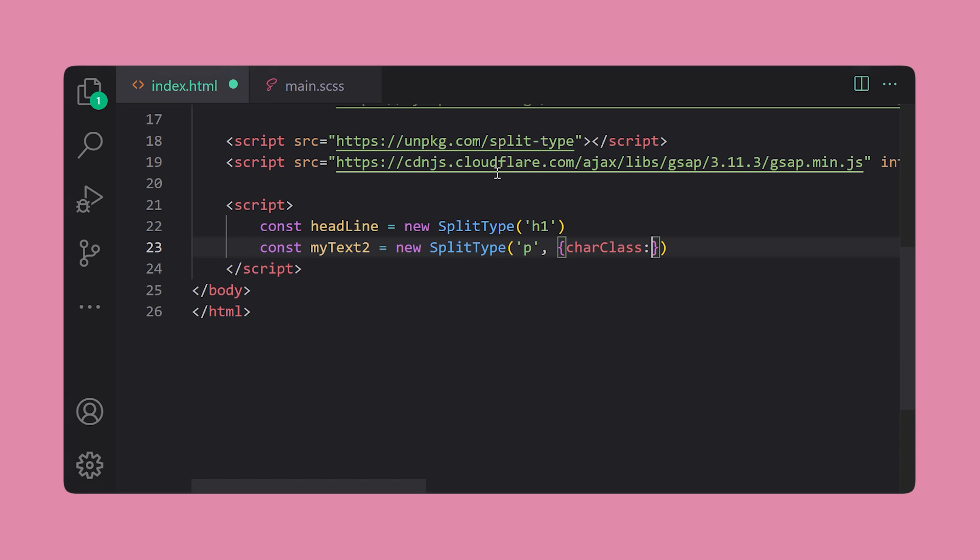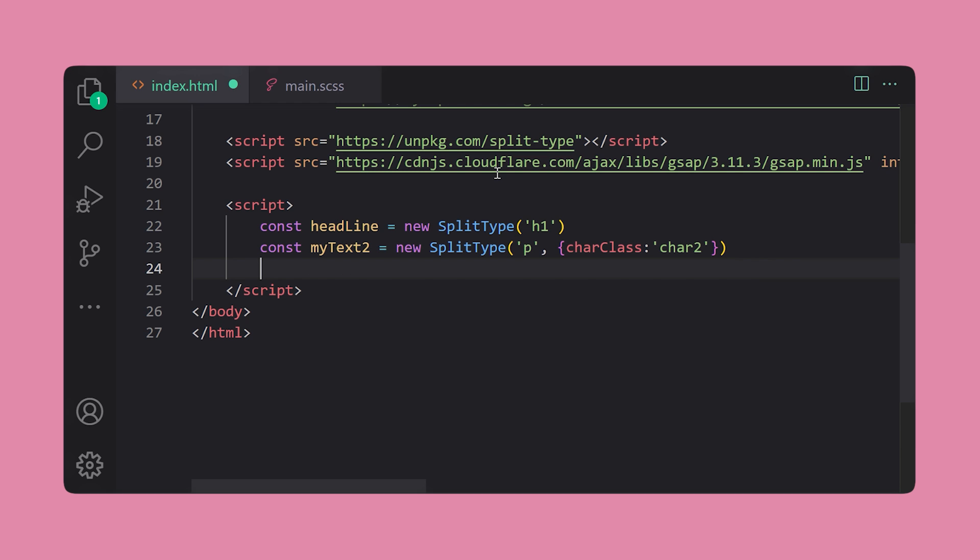Now, split type literally splits the type up into their own HTML elements with their own classes so that we can animate individual characters later on with GSAP.